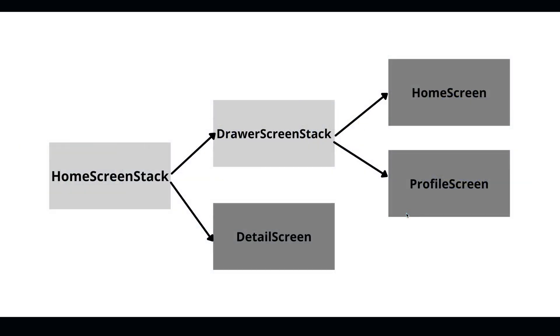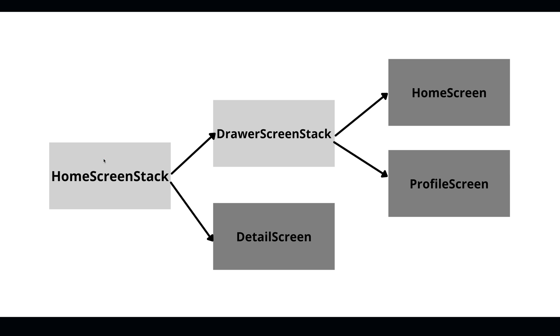But here's kind of what the flow for the application is going to be. We're going to have the default, as they call it, stack, is going to be called the home screen stack. And then inside of that home screen stack, I'm calling my stack drawer navigation stack. So my home screen navigation stack will have two items in it. One is going to be a detail screen, which is just a screen you can navigate to. The other is going to be the drawer, kind of the slide-in side menu drawer screen stack.